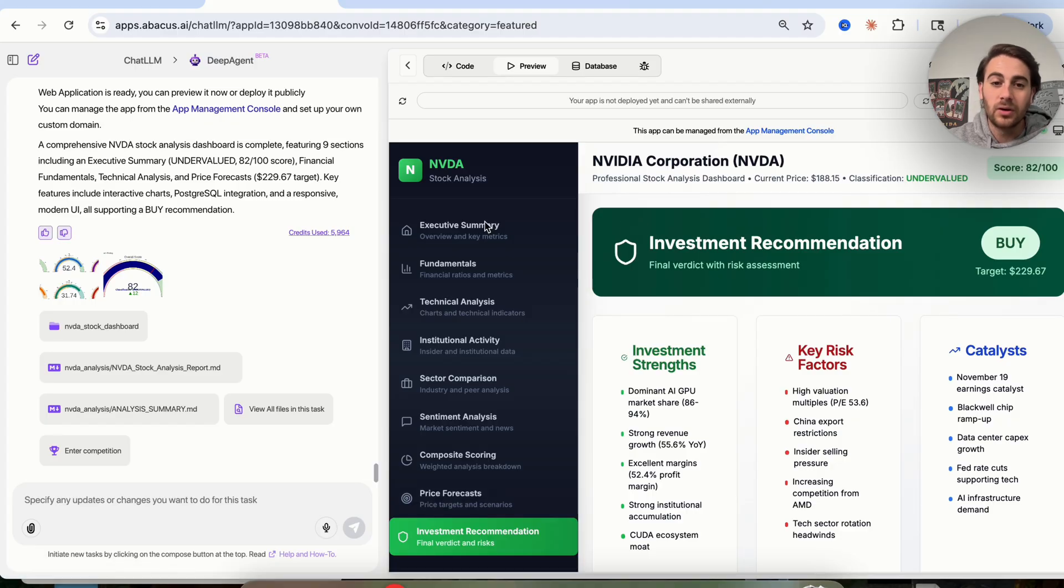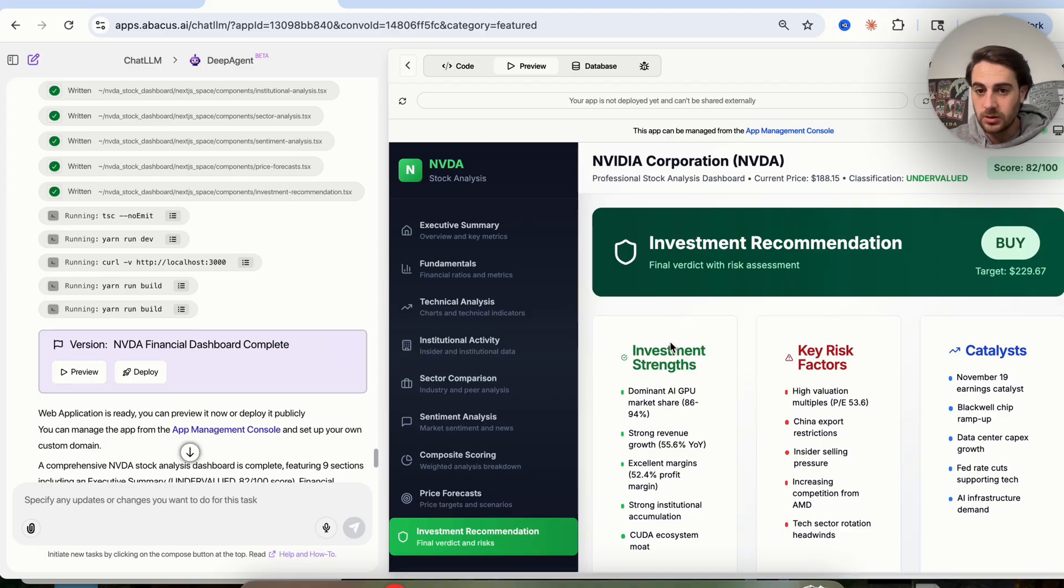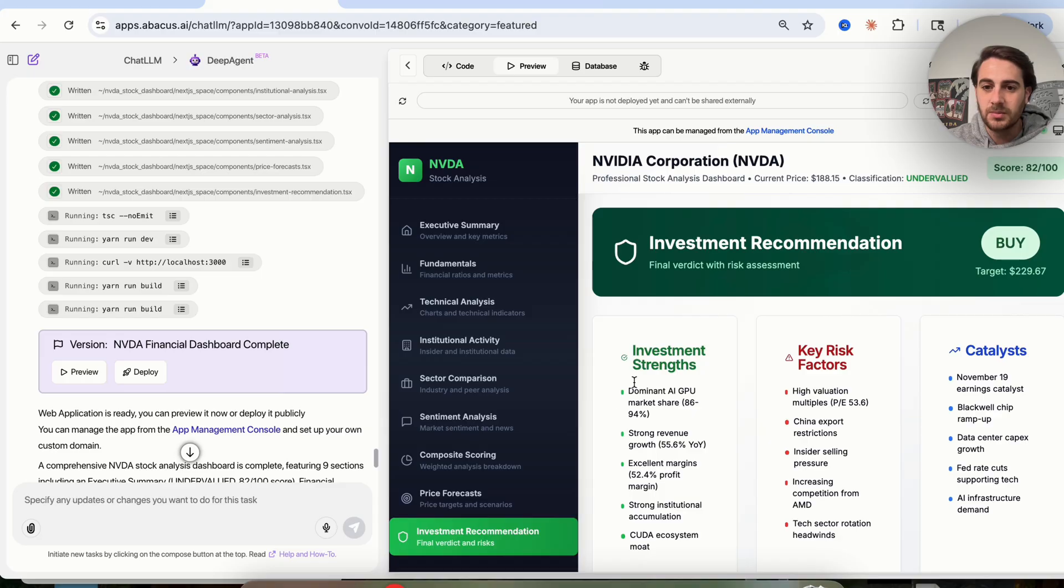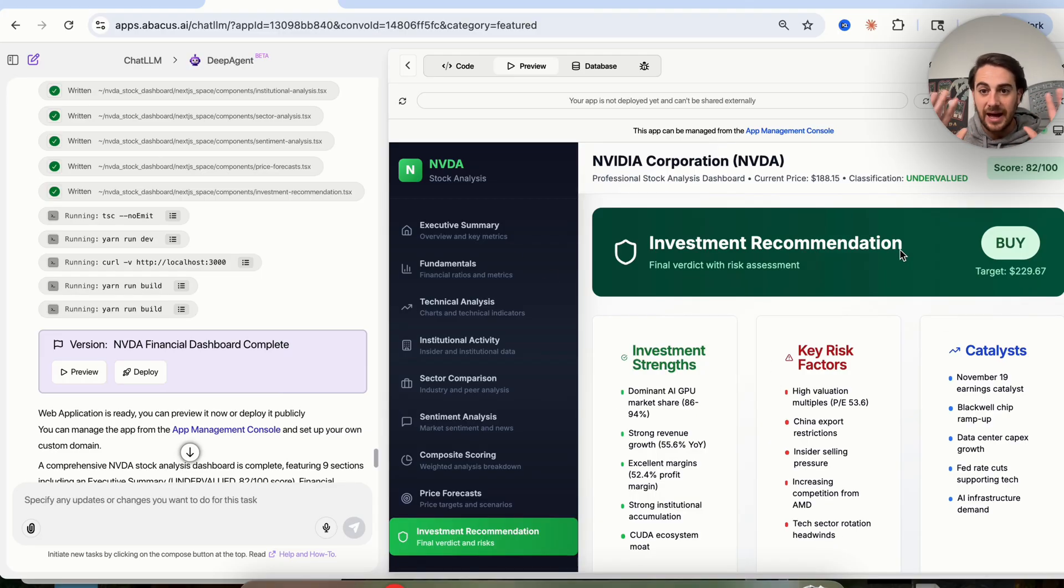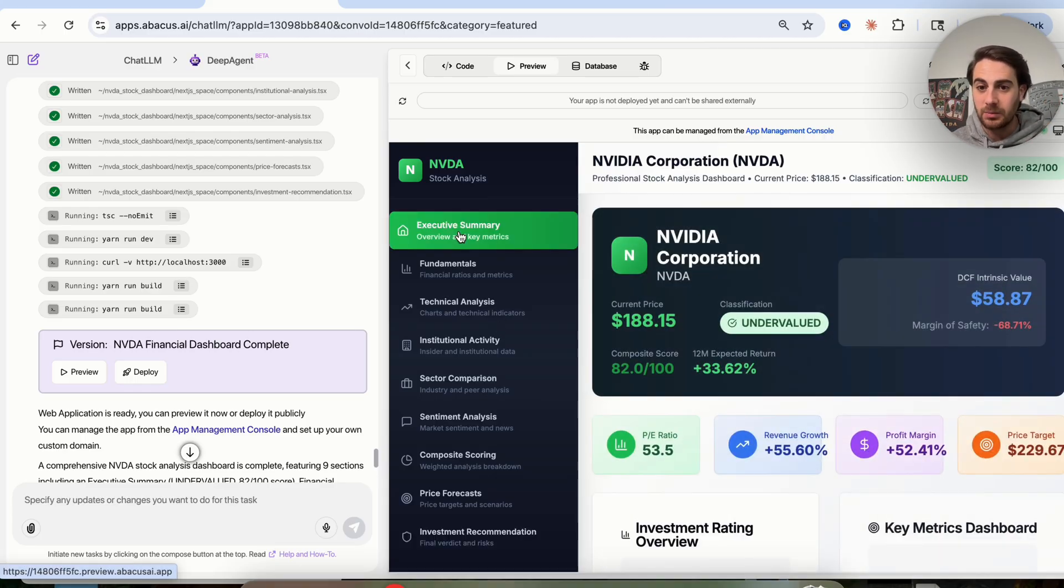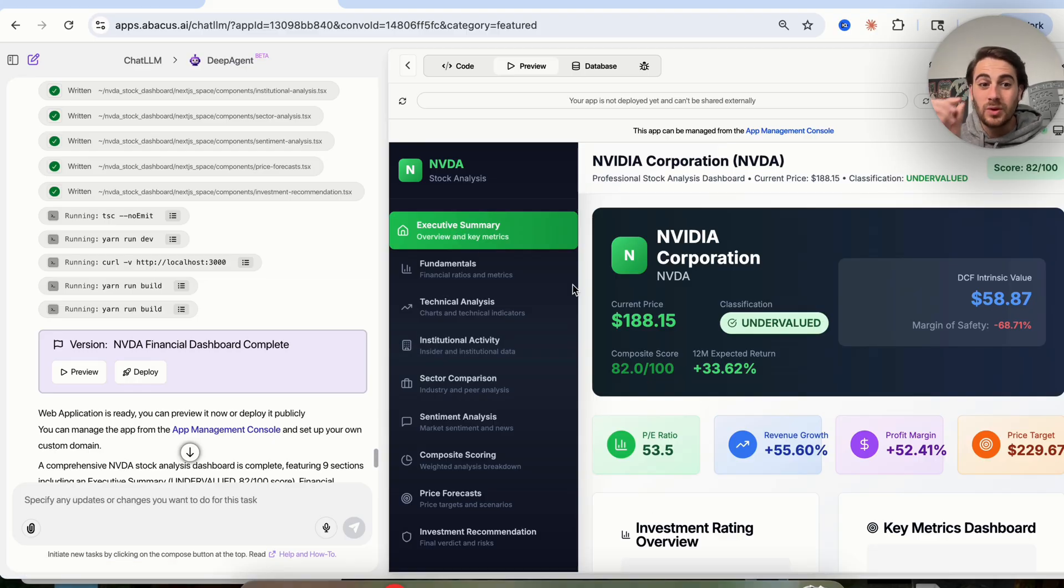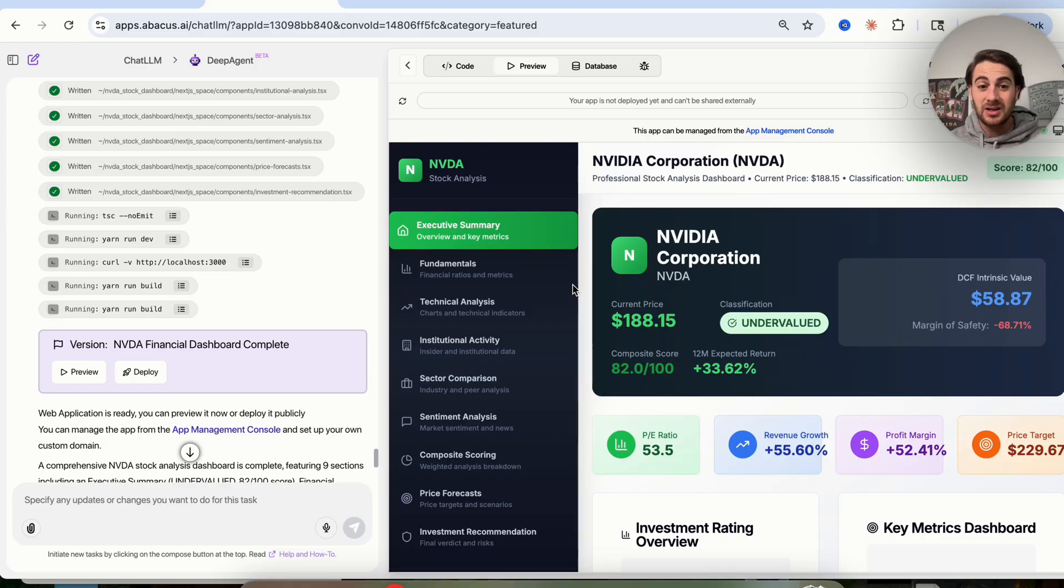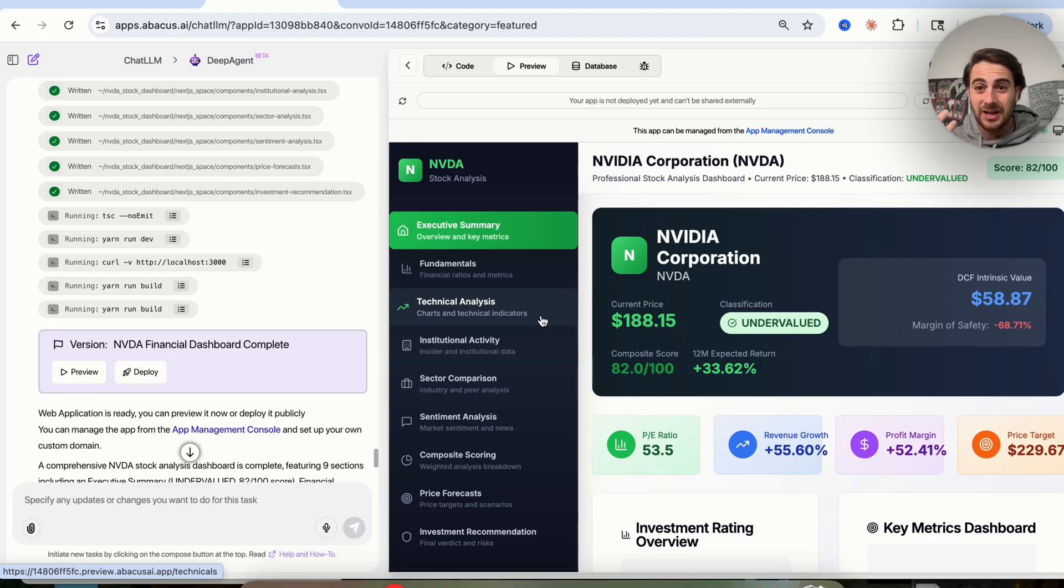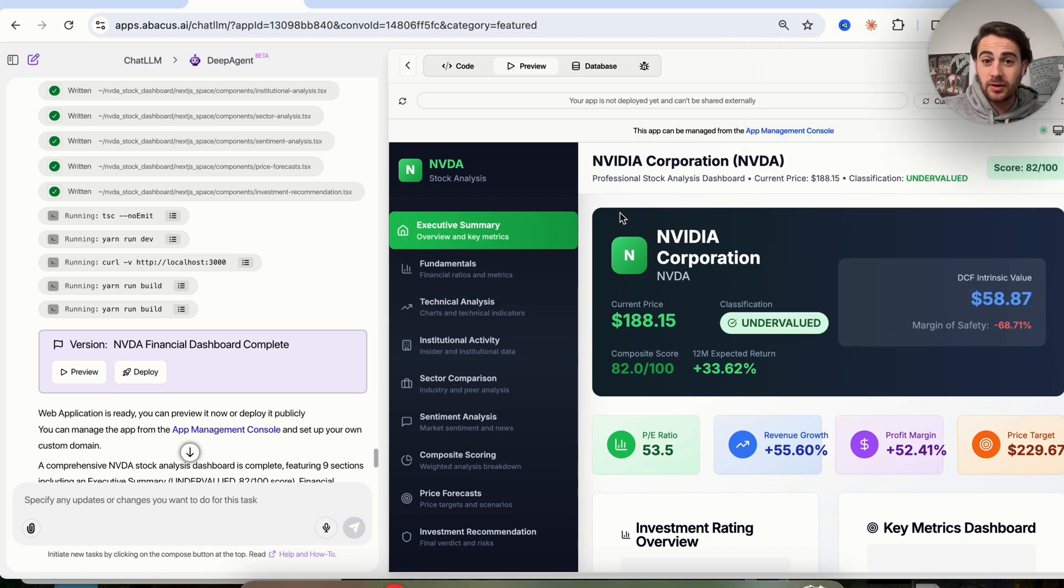What's pretty incredible is now that this is created, you could have it create something like this whenever you want to. We could see that the investment recommendation says it's a buy with a target of $230. It goes through the different investment strengths, key risk factors, and catalysts. I do want to emphasize, this is not financial advice, I'm just showing you what you can do with AI. In the past, it would have taken an incredibly long period of time to do this much analysis. But now with AI, you could have this done literally in a few minutes. It's not just looking at fundamentals, it's doing searches, it's doing research, it's looking at sentiment, and it's tying all those things together.